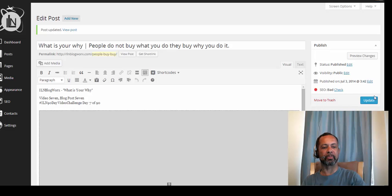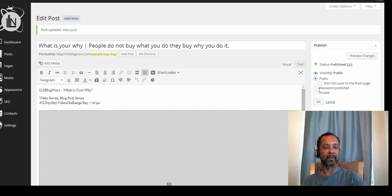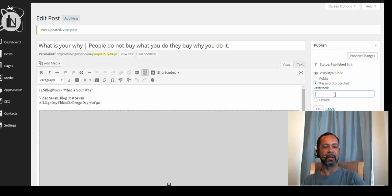Now, if you haven't published a blog yet, it'll say 'Publish' right here. This is a blog post that we're going to update. You're going to simply click on 'Edit,' and you'll notice on the side it says 'Public.' There's also 'Stick this post to the front page' — we'll talk about that in the next video — and 'Password Protect.' So we're going to password protect this blog.